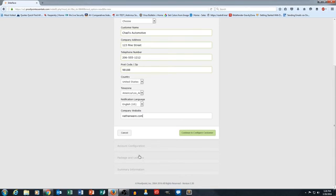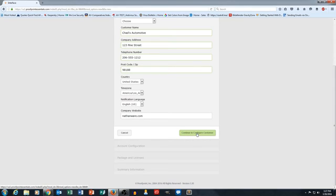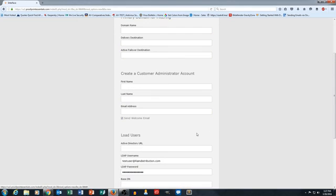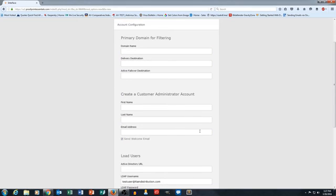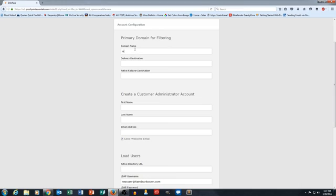And then for this next section, to get to the next section, we're going to click on Continue to Configure Customer. This is where it's going to start asking us for domain name and creating an administrator account. So I'll go ahead and put in some domain name info here.